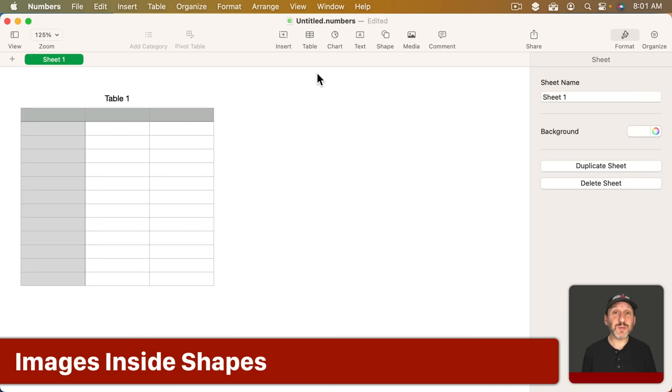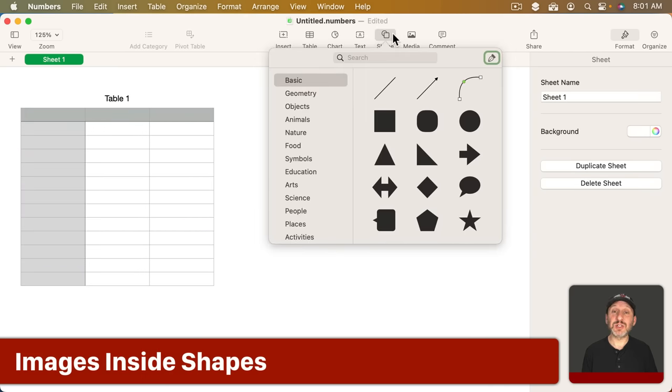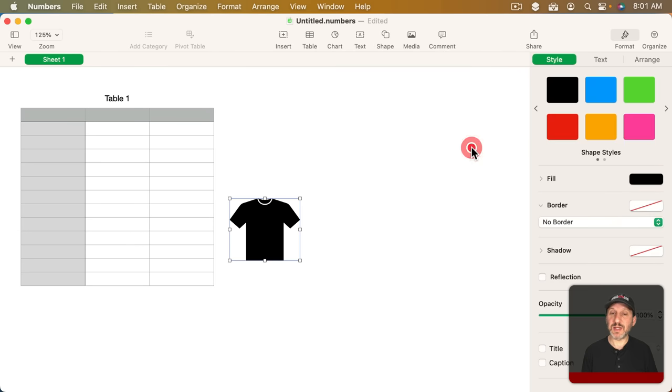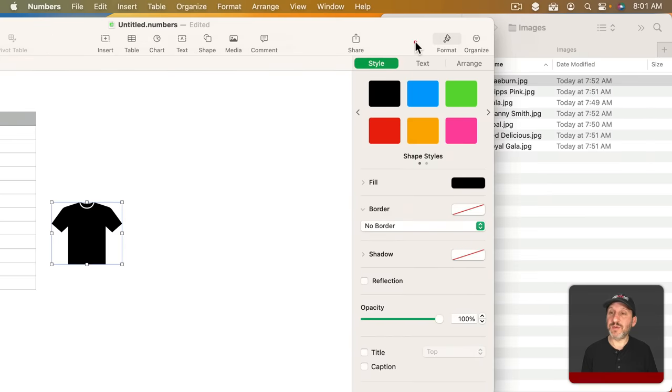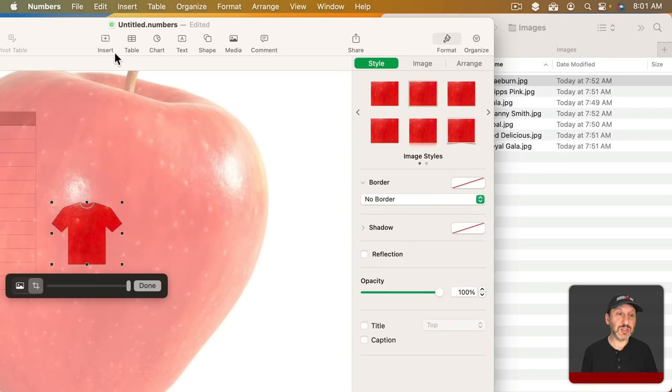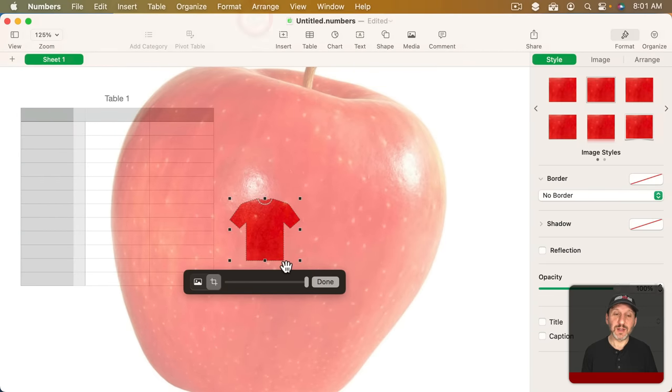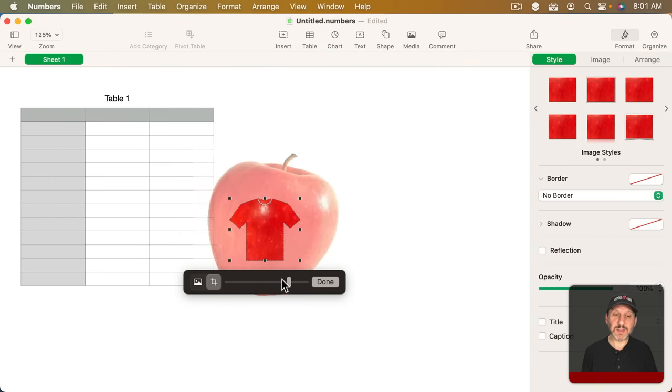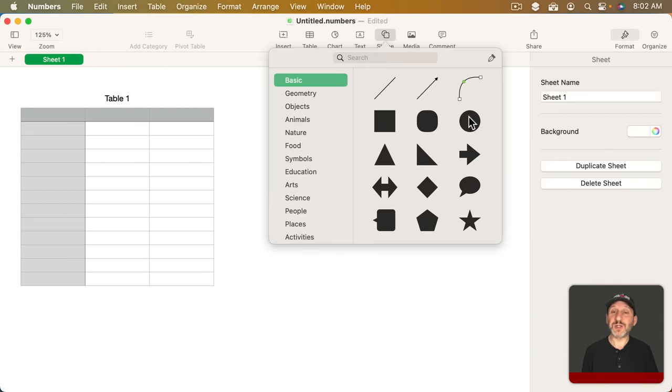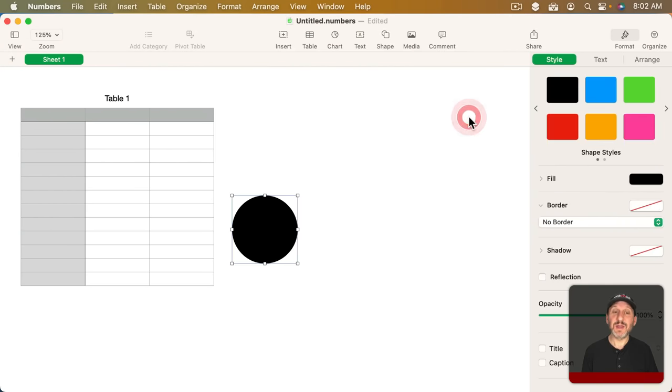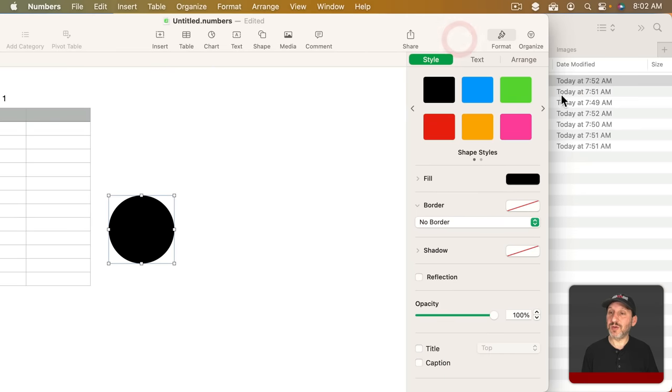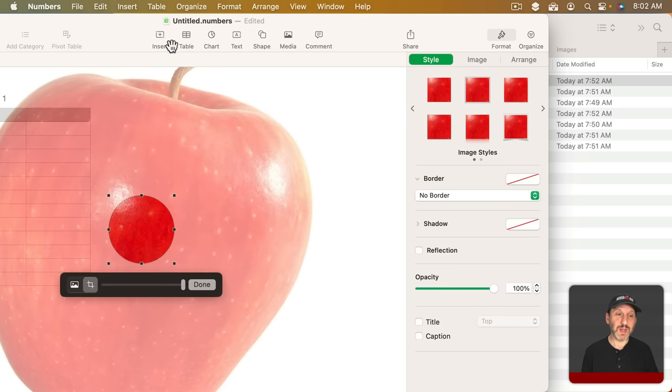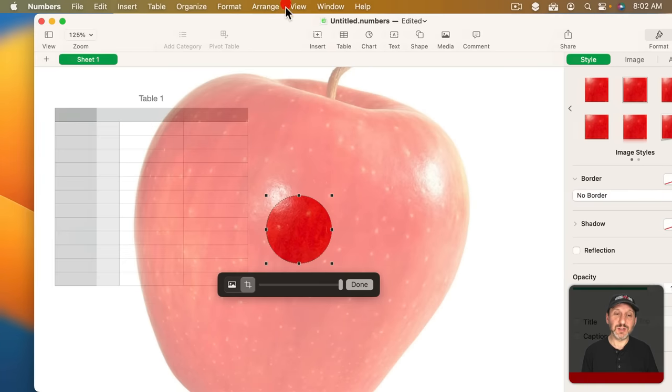You can also place an image inside of a shape. Just go to the Shapes here. Let's choose something like say a T-shirt and then if you were to drag and drop an image into the shape you can then resize it.